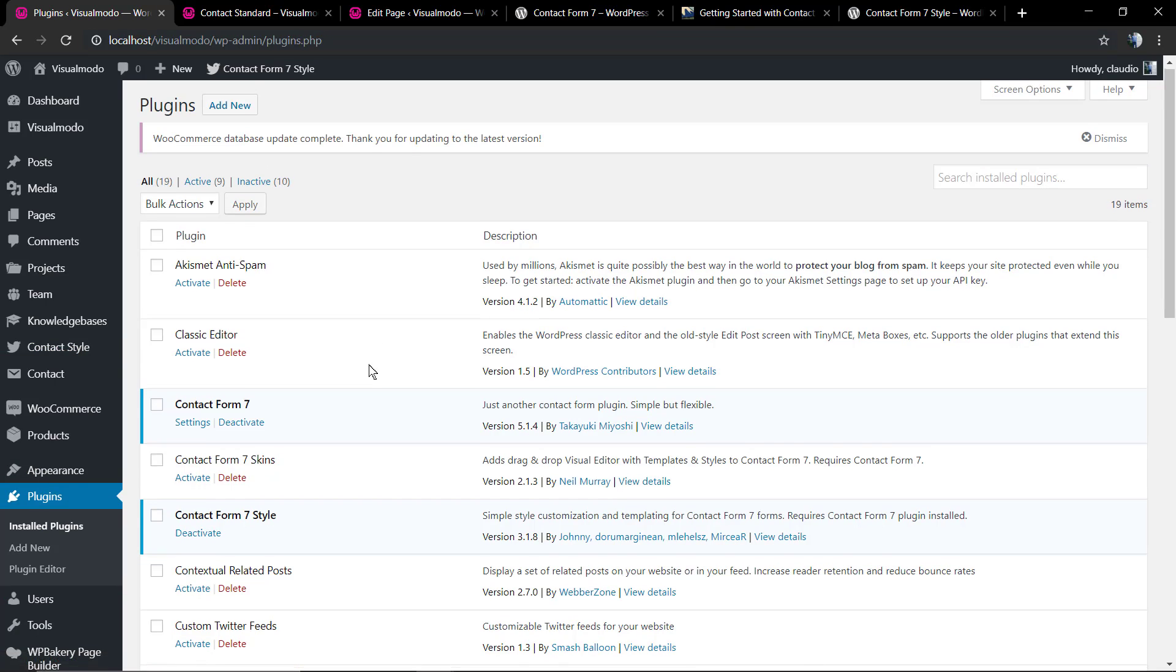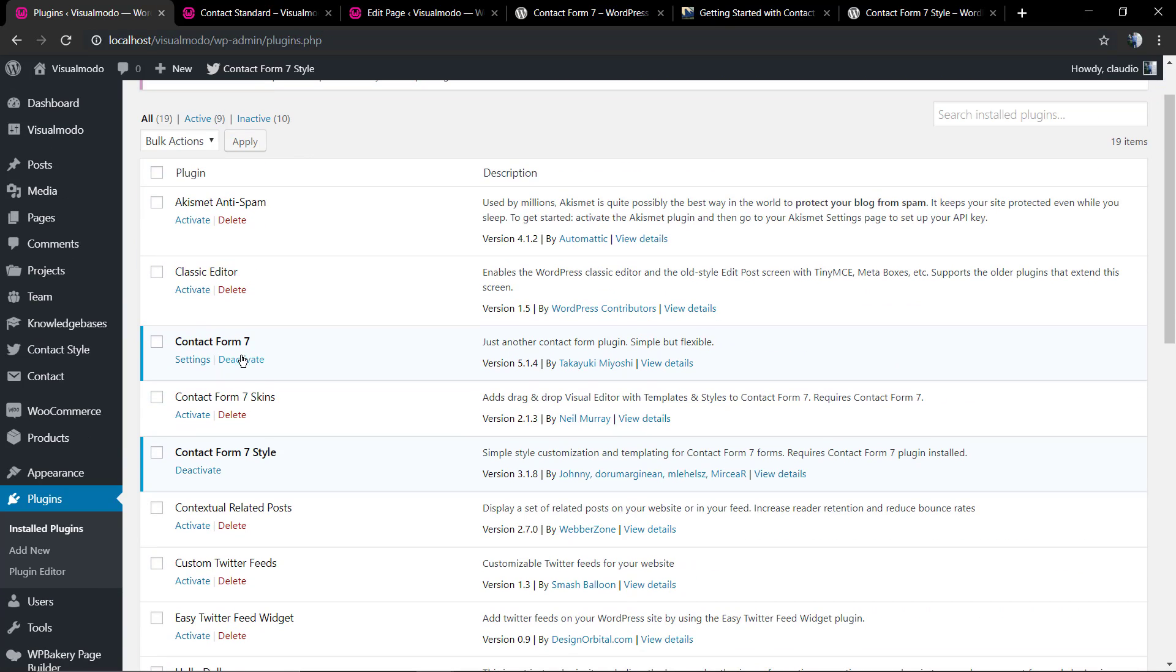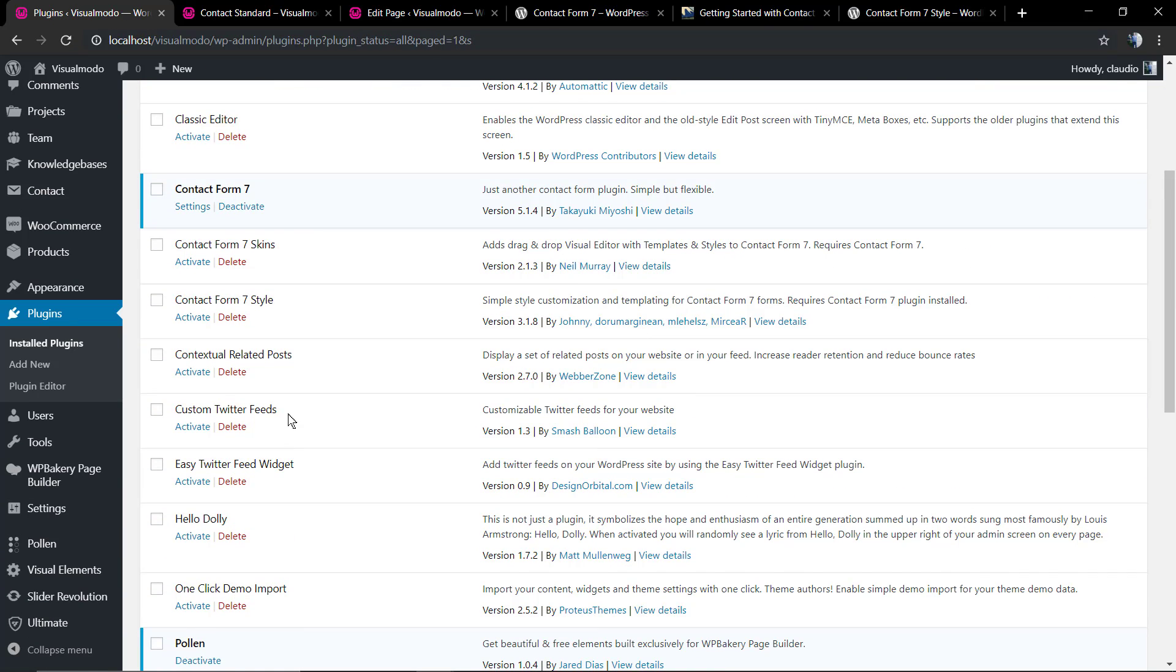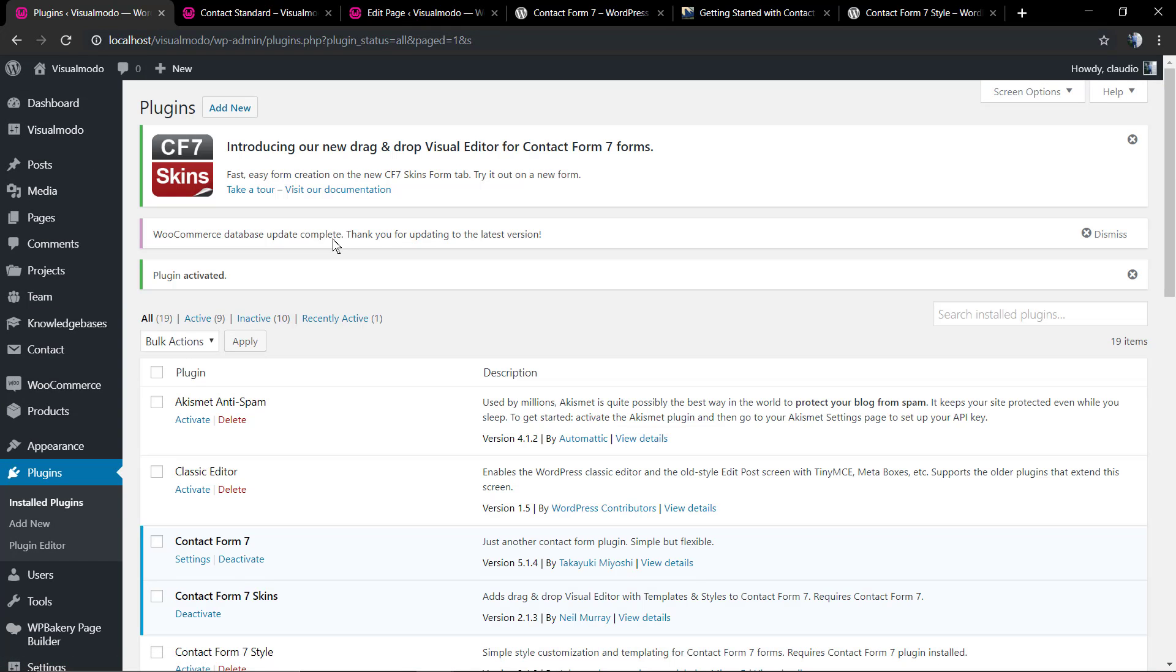You just need to take some time so you can understand the features of the plugin, but for now I'm going to be deactivating the Style plugin and I'm going to be activating the Contact Form 7 Skins.